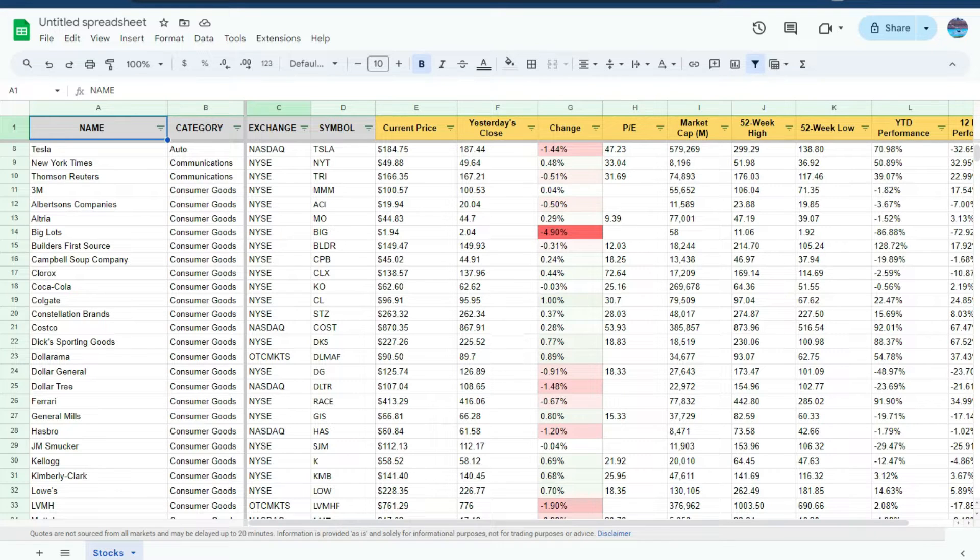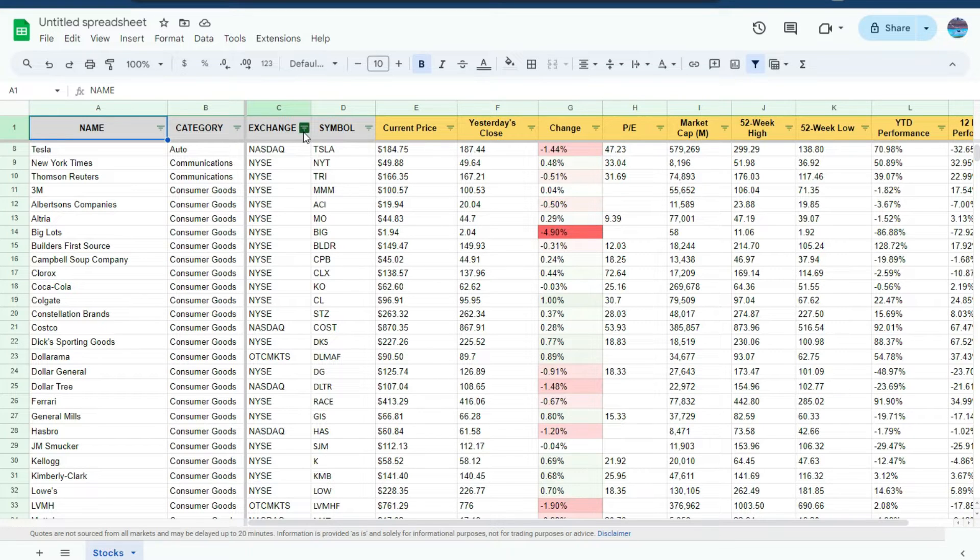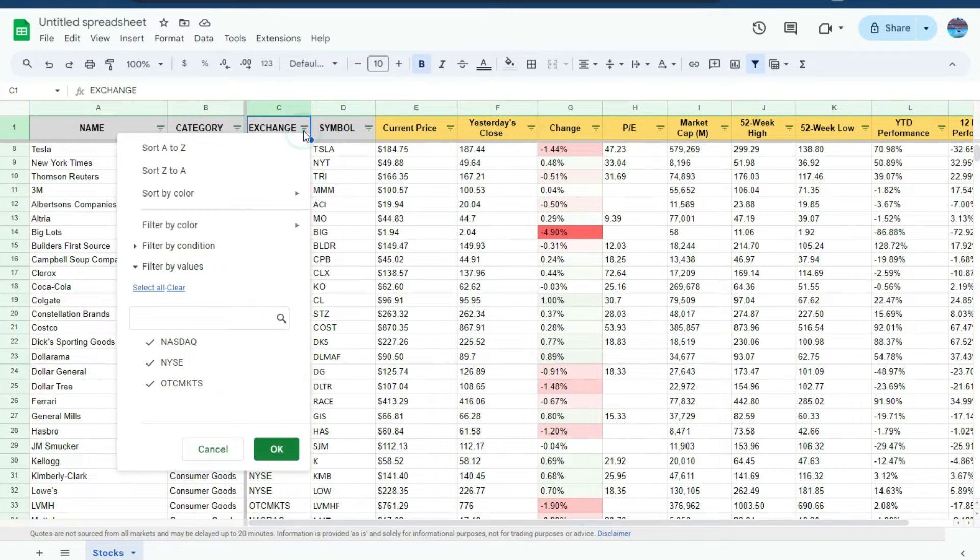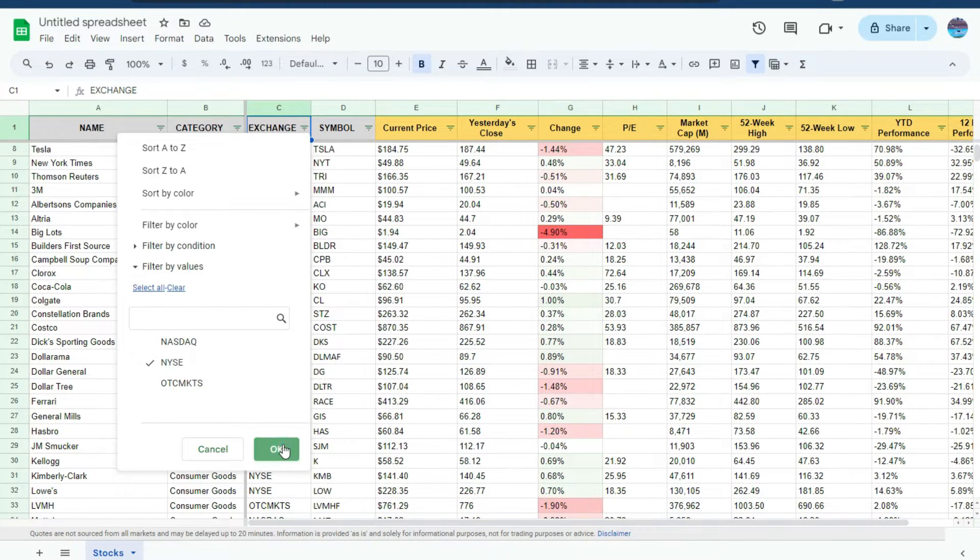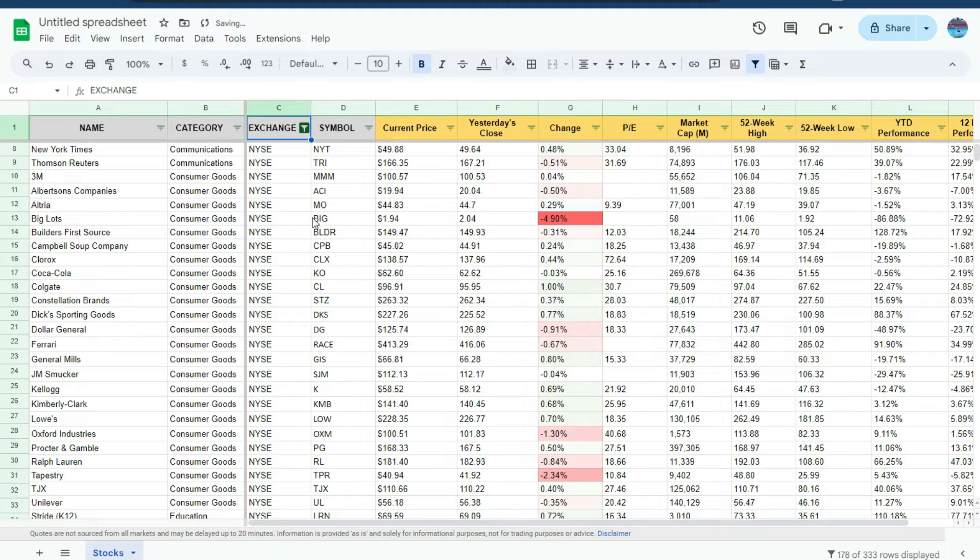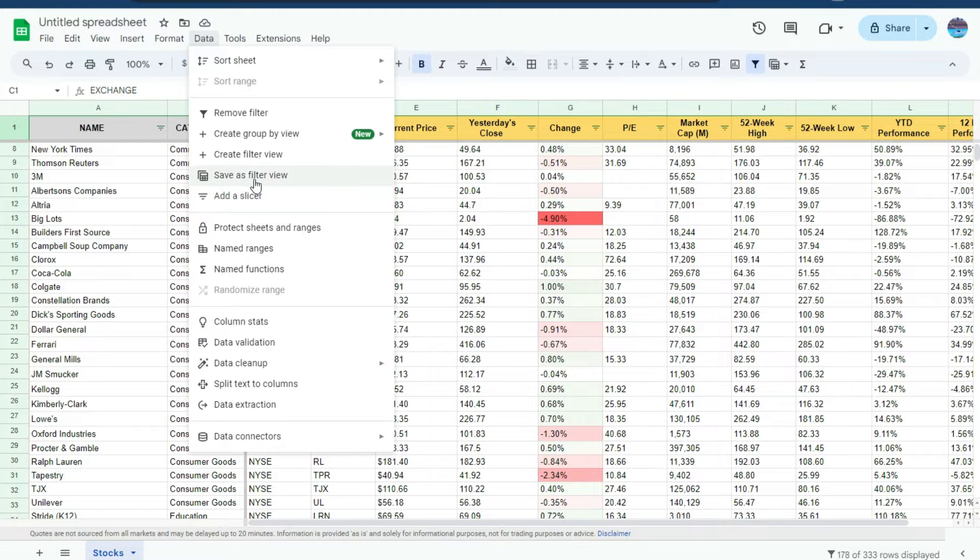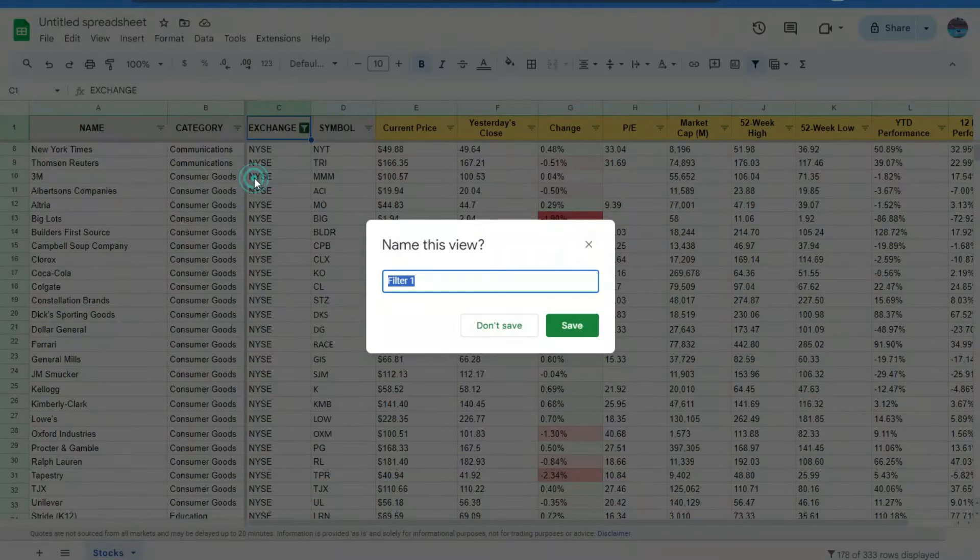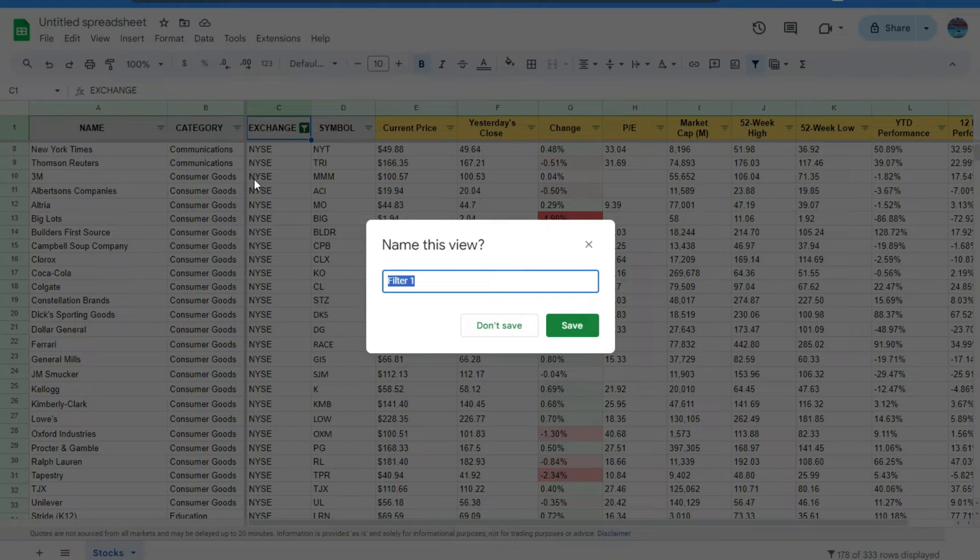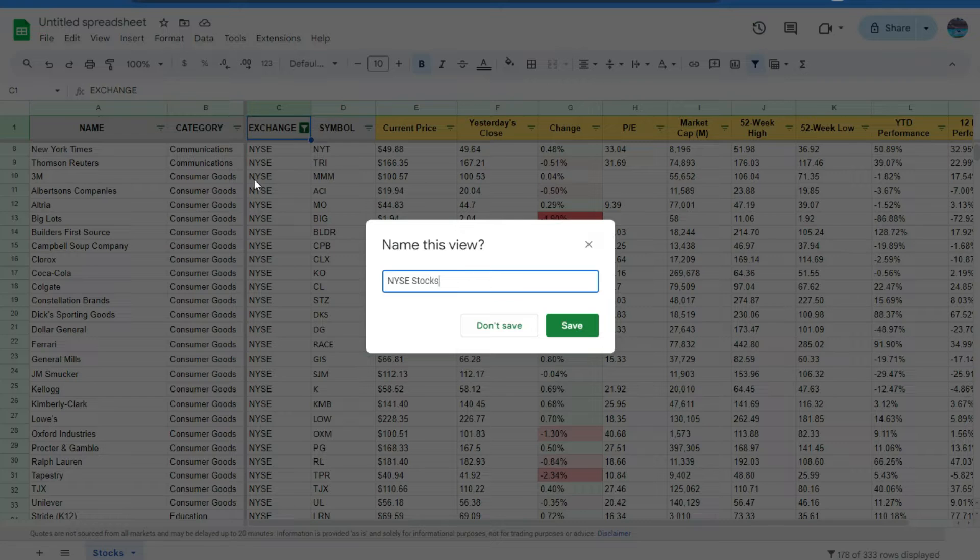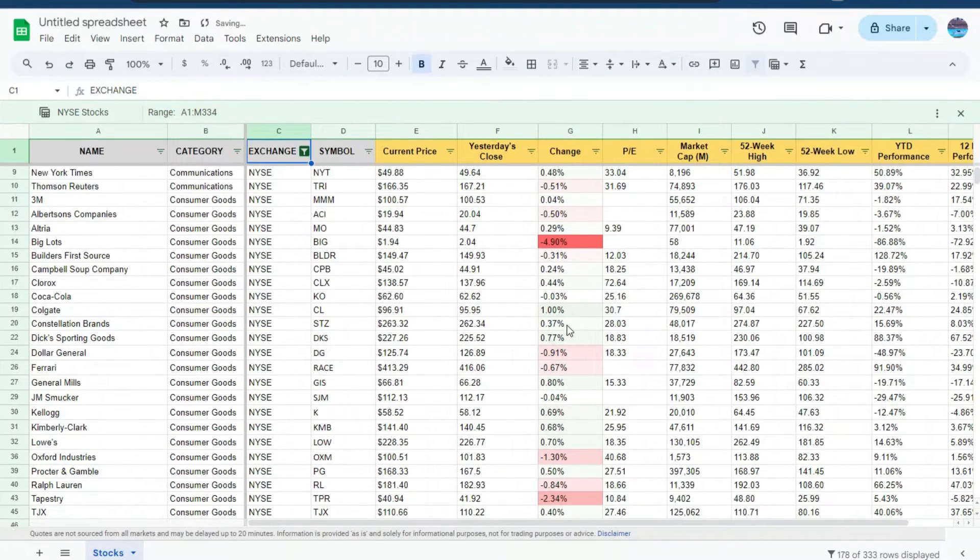Right now I've got that filter enabled. Let's say I just want to look at stocks that are on the New York Stock Exchange. On this exchange column, I'm going to select the option to just filter for stocks that are on the NYSE. Now I'm going to hit OK and now they're all selected. If I go to the data menu here, there's an option to save as filter view. I'm going to click on that and type in NYSE stocks. Hit save and now I've saved that view.